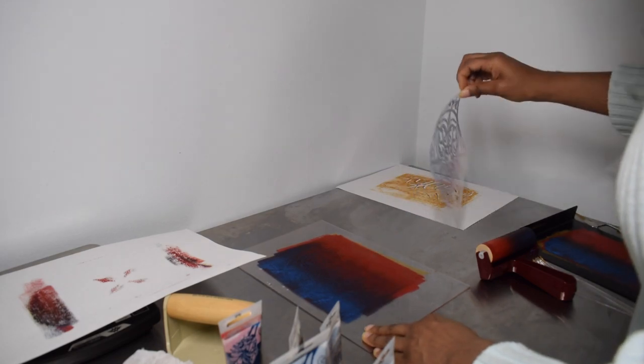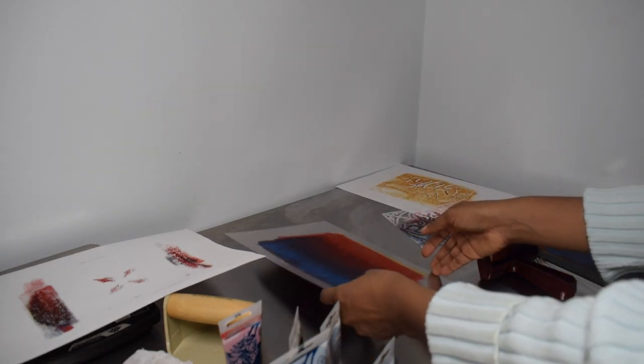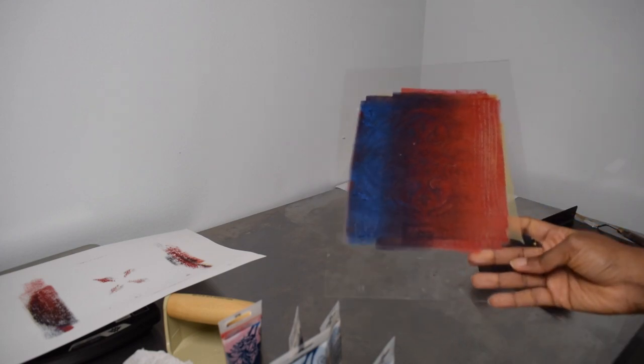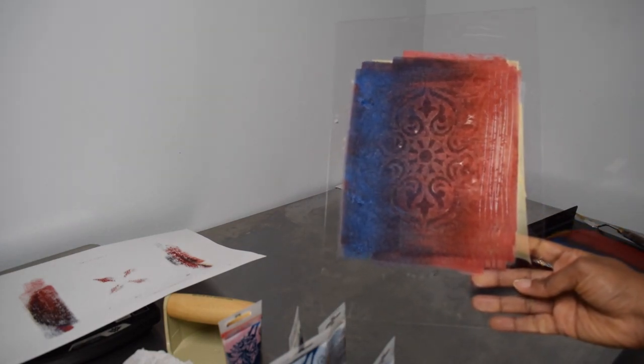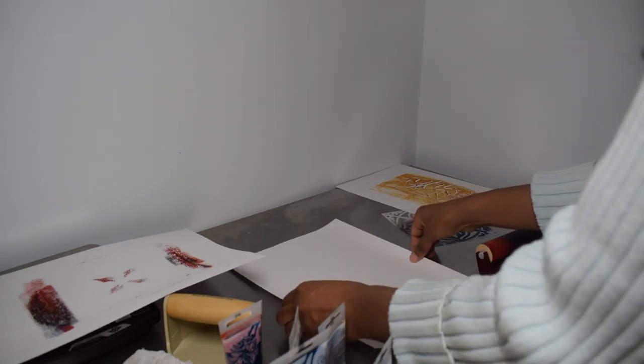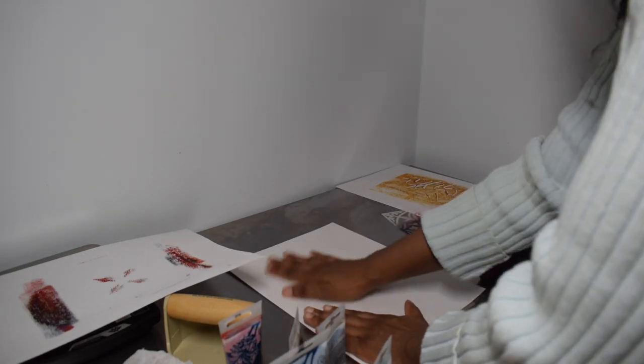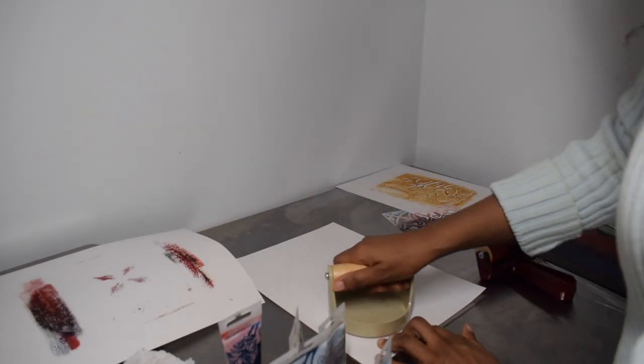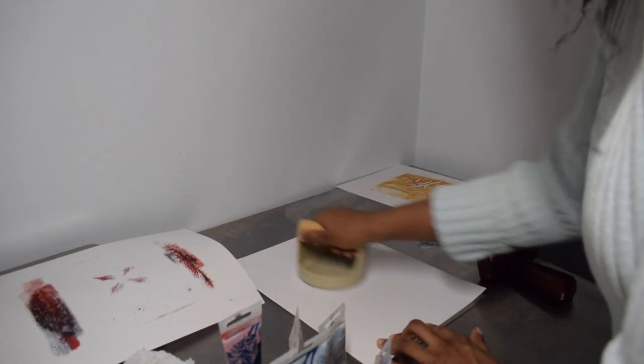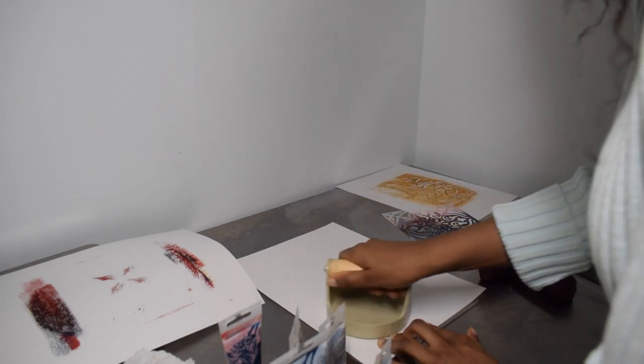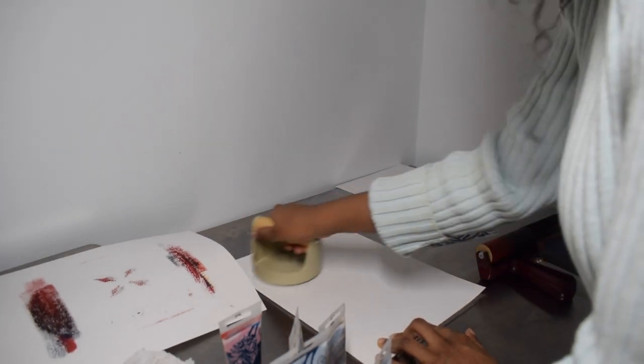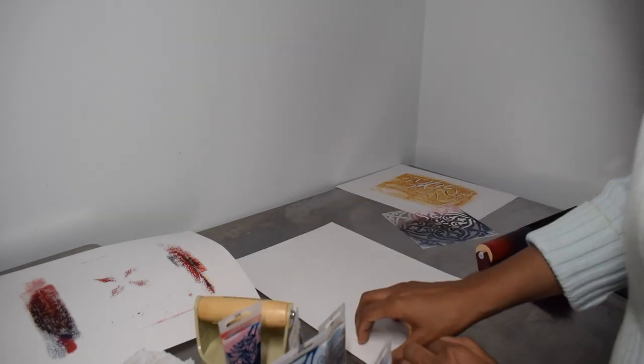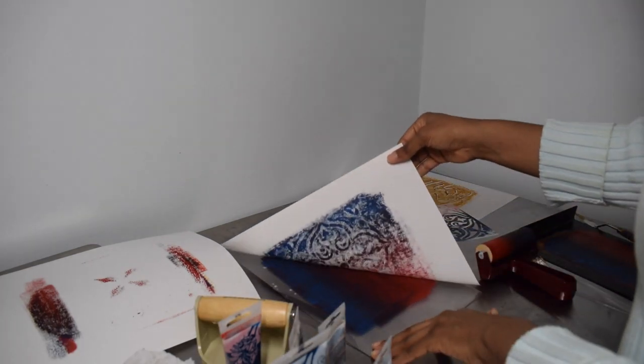So with monoprints you don't use a plate like a metal plate or anything that is carved into. You're using a flat surface and then you're making designs into the ink directly onto that flat surface and then you put your paper onto it and it makes a unique print. So that's what I'm doing here today.